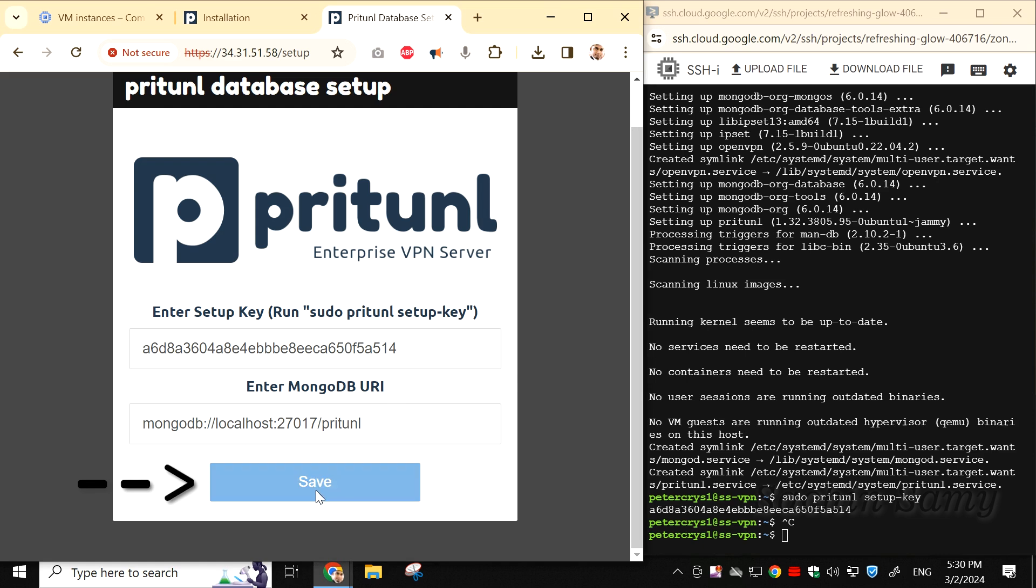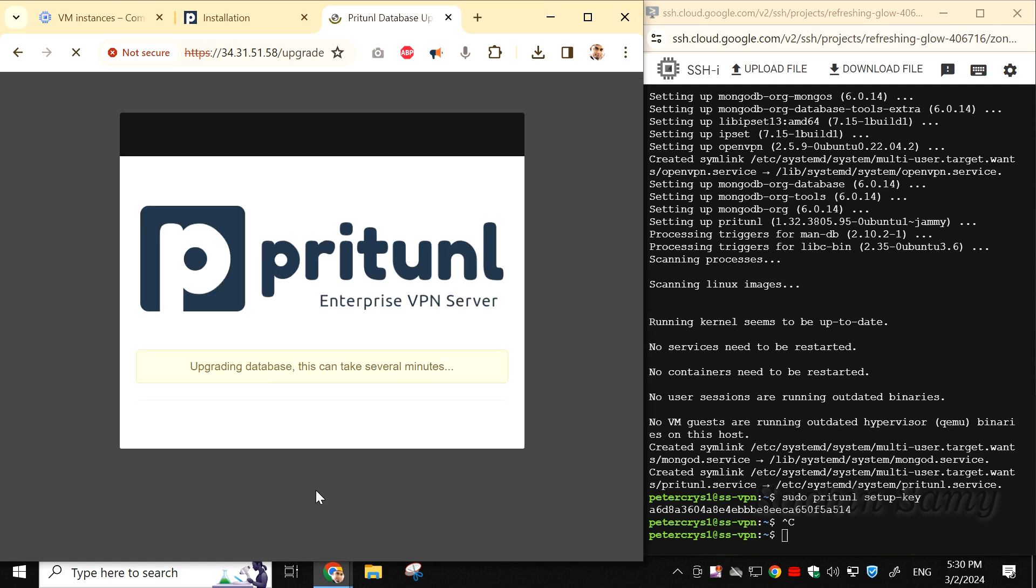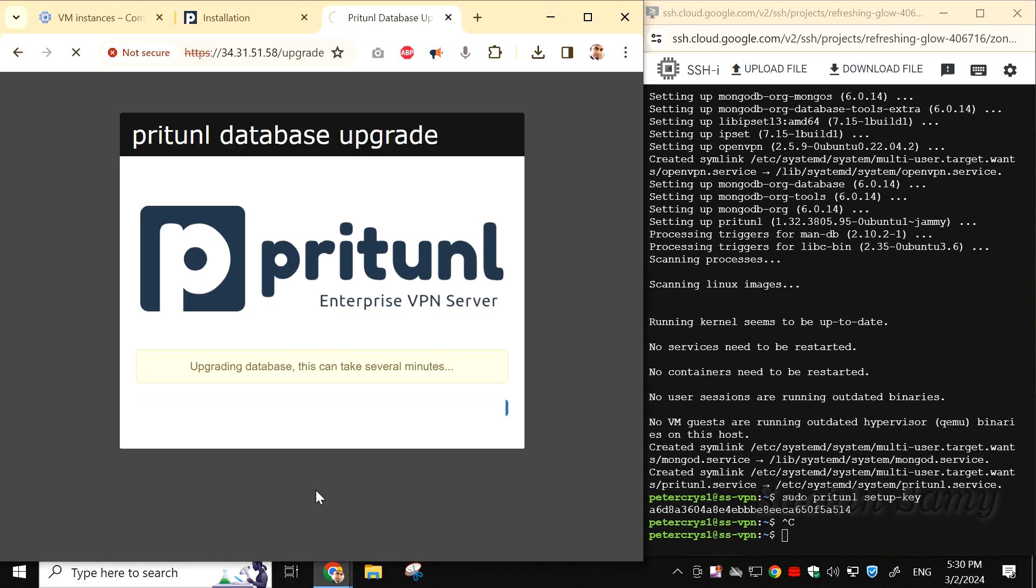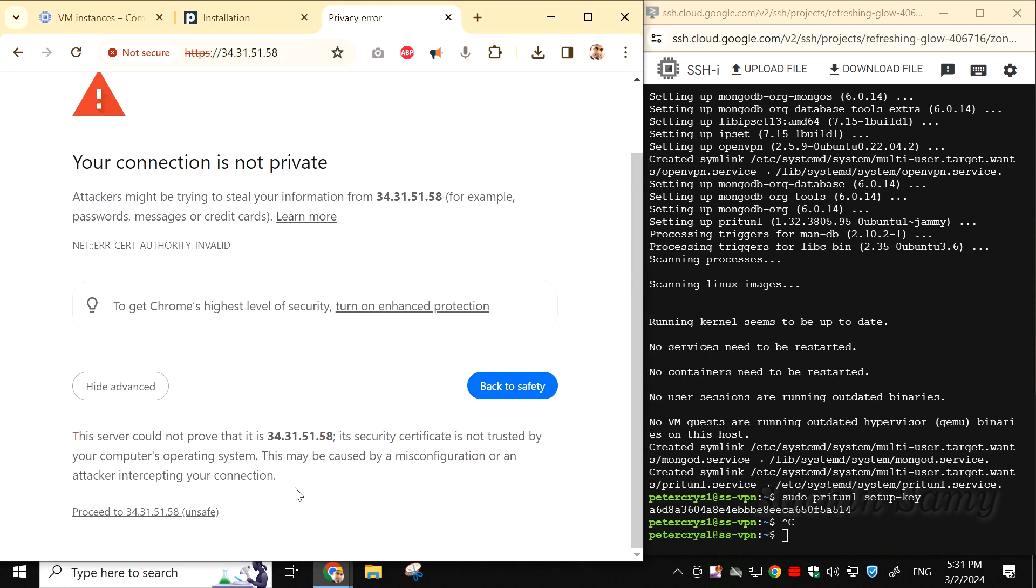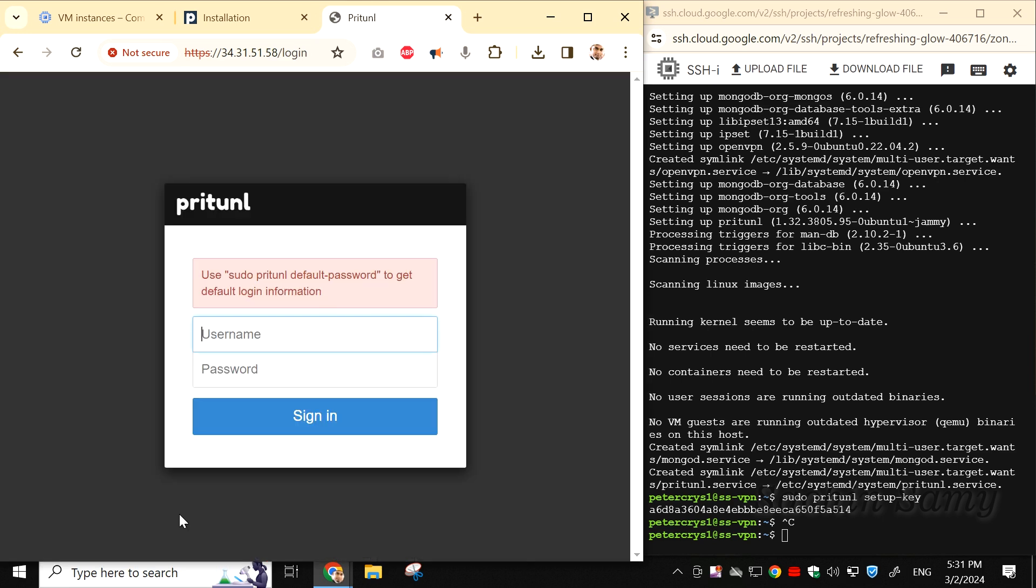This will update the Pritunl database. Once again, click on Advanced, and then click on Proceed to the public IP address. This will open up the Pritunl login window.